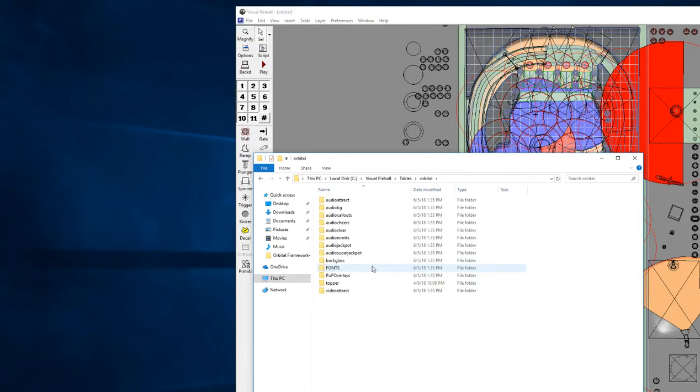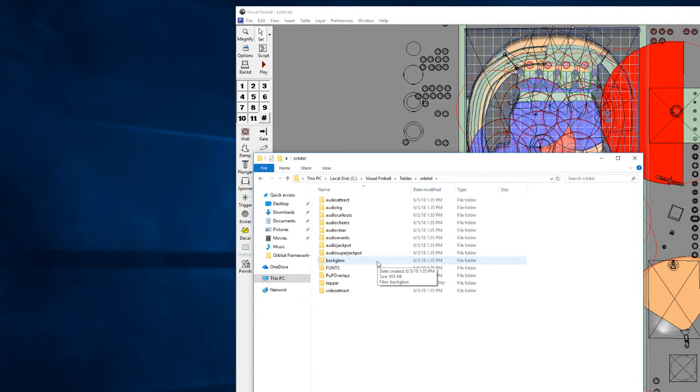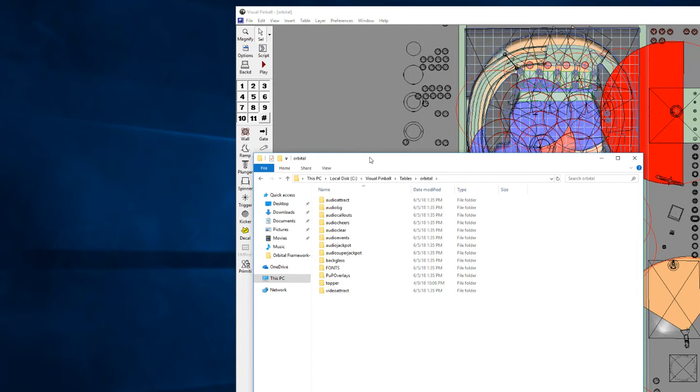You'll need the PinUP system because all the backglass is going to be done in an active backglass. You can find that at nailbuster.com. The last thing is Ultra DMD - you don't actually have to have this, but if you want compatibility for people who have traditional DMD displays then you will want this. You can download that from a couple threads on VPForums.